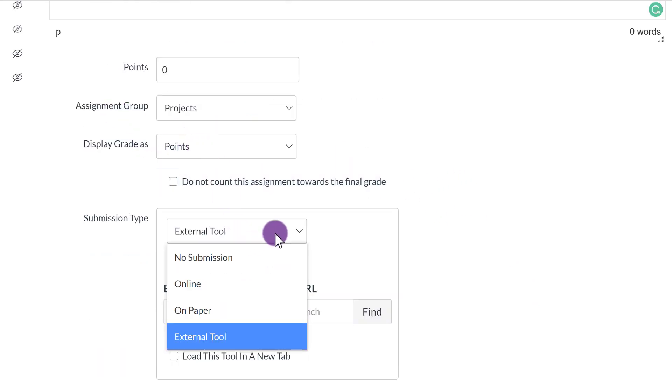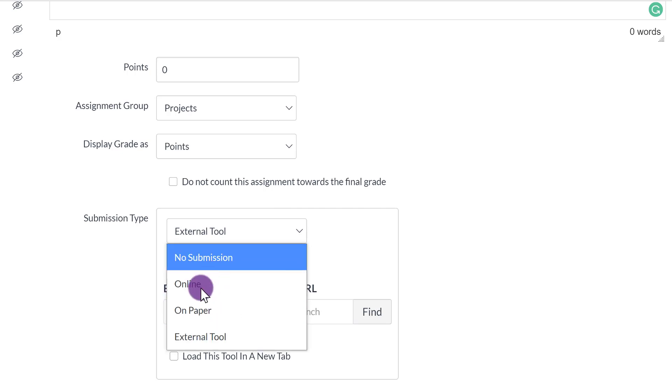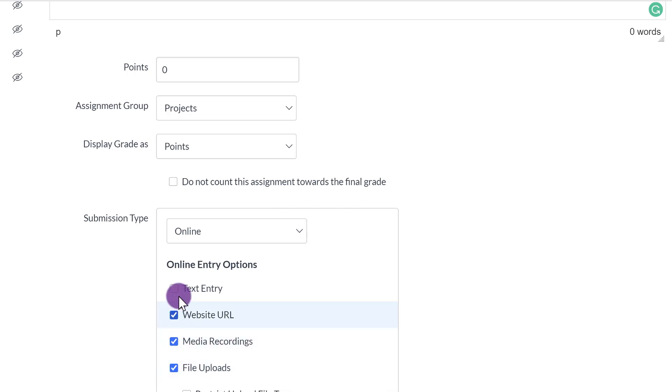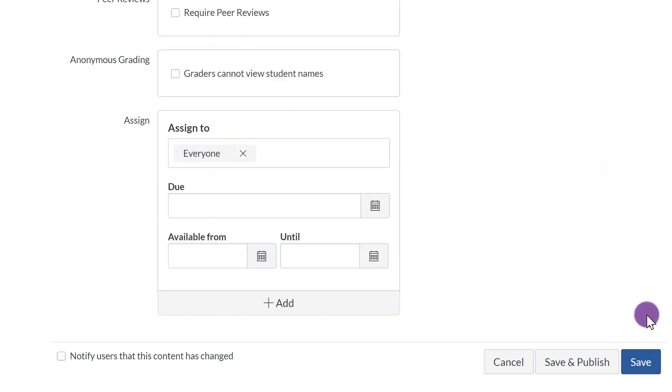Then before you click Save, you have to select the Submission Type for the assignment. So this is the Assignment feature. You can do No Submission, Online, On Paper, External Tool. Just because this is an example for you, I'm going to click Online, and I'm just going to select all of these. I'm not going to fill out the rest of this. However, click Save.